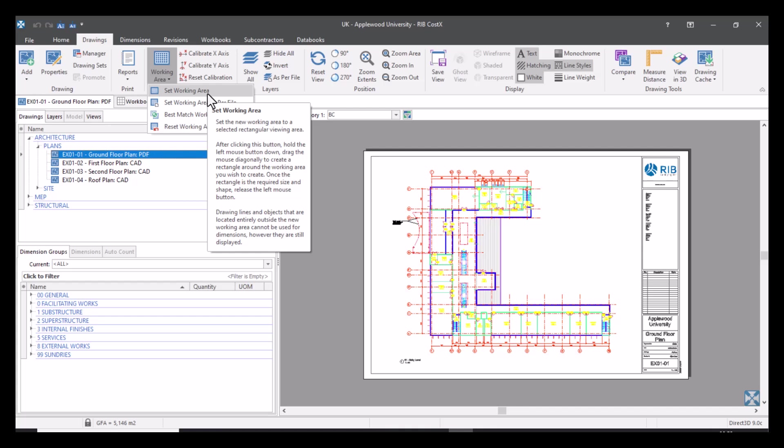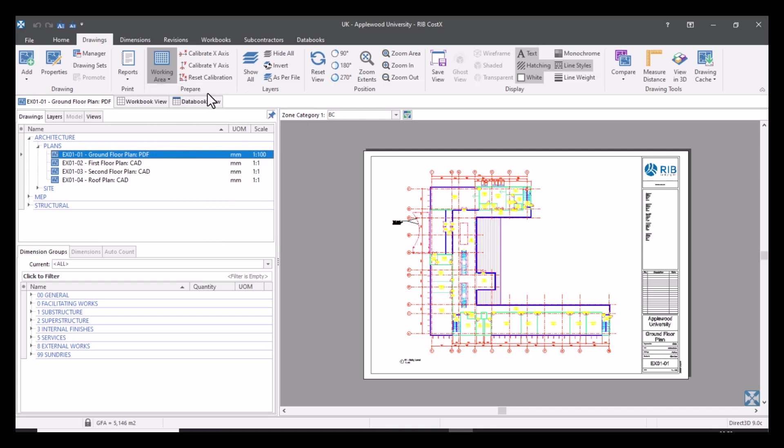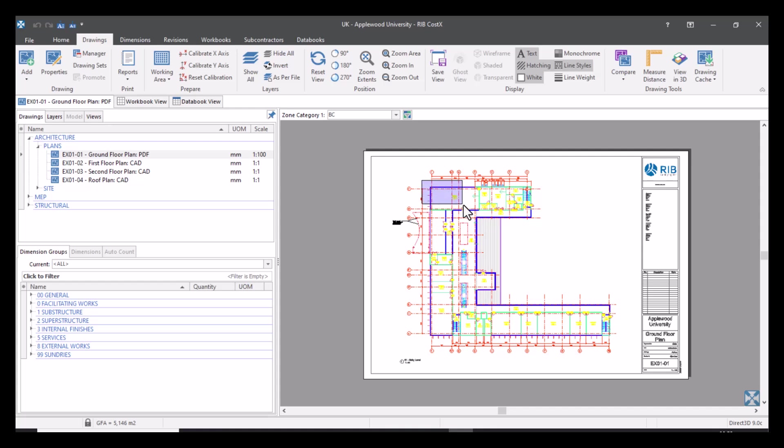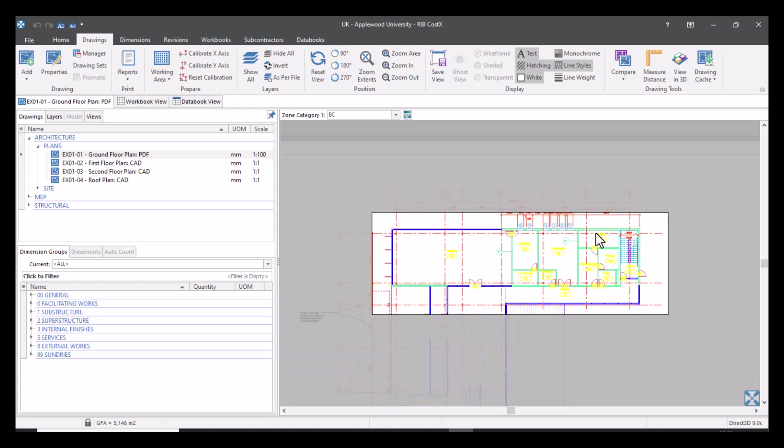So once that's selected all you do is come over to your drawing. Let's say I want to measure this top area here. All I need to do is just click or left click with my mouse, drag over a rectangular box. As you can see I've now got focus on this area only. Everything else is greyed out.